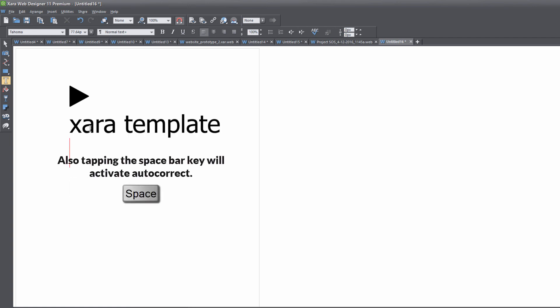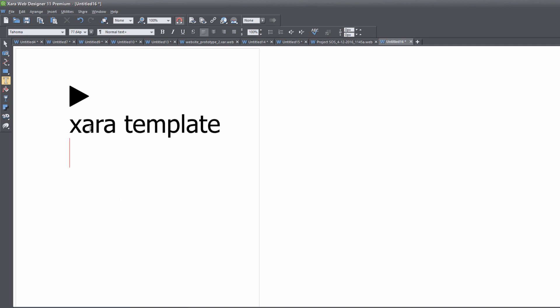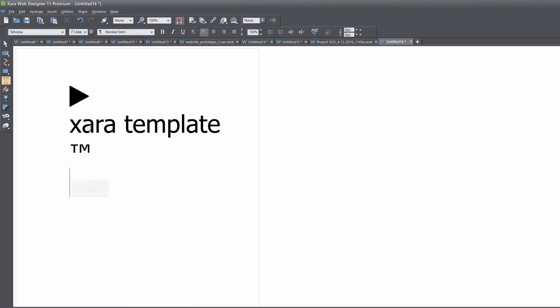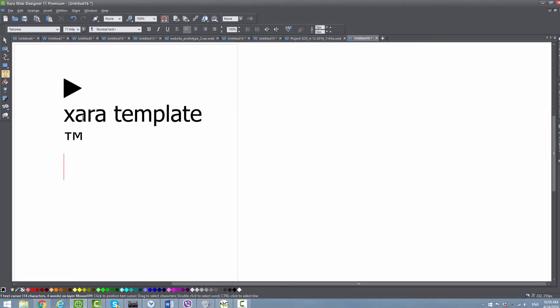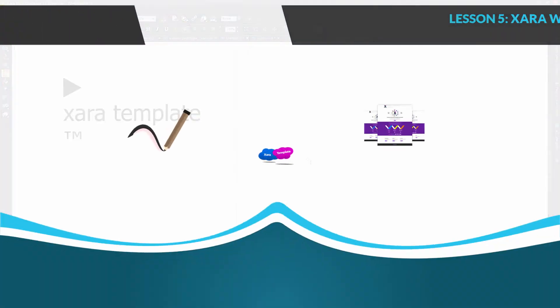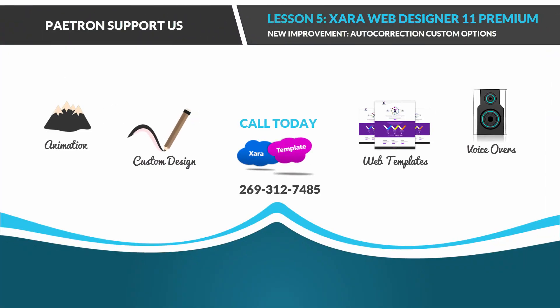It's very important that you hit the enter key after you type your auto correction text. If we type the letters TM and then hit the enter key, you can see that it converts to the trademark symbol. If you found this video to be helpful, don't forget to embed, comment, share and subscribe, and stay tuned for future videos.